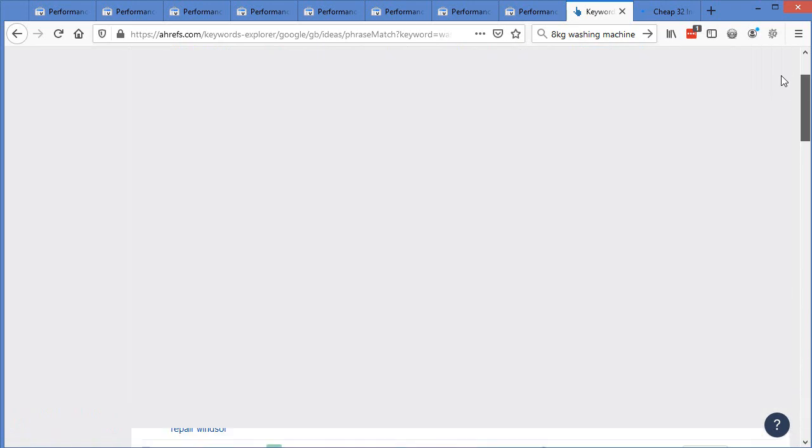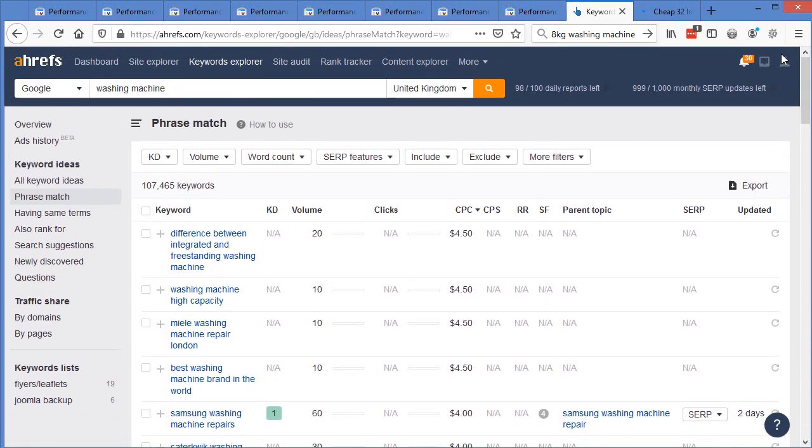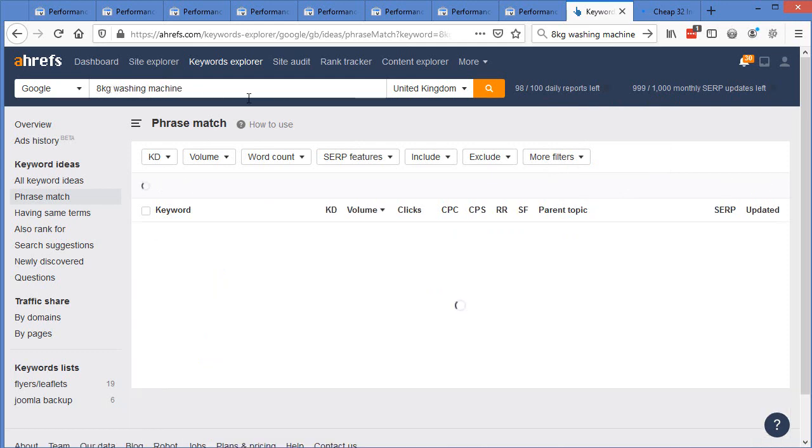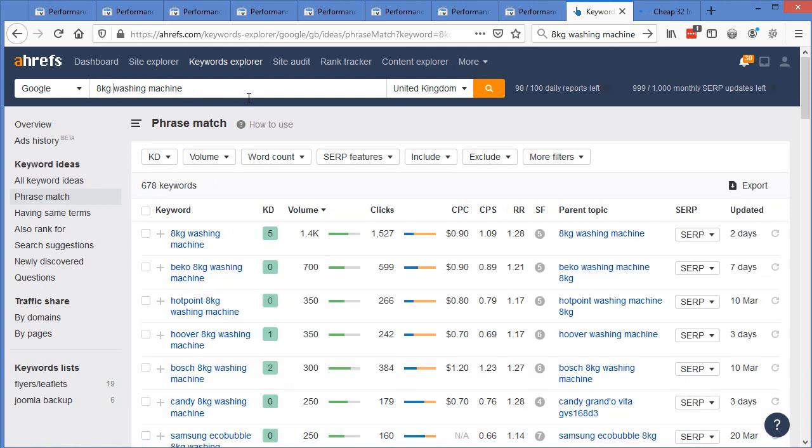The other thing that you can do with this is think about it yourself and then just check it. So I keep talking about 8kg washing machine. If we put in here 8kg washing machine, I had the idea, I checked it and when I saw it was worth doing, then I went ahead and done it. So I could see right here, 8kg washing machine, keyword difficulty of 5 as I say, take this stuff with a pinch of salt, but 5.